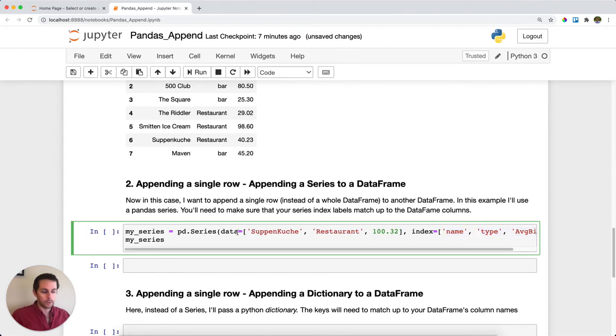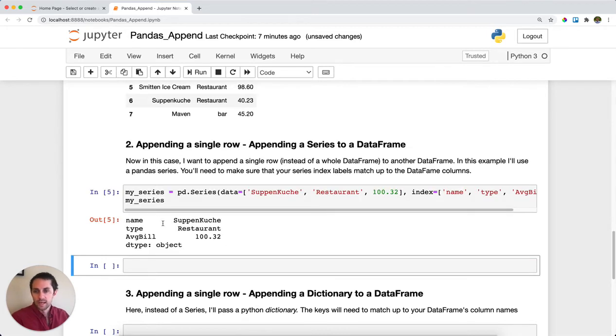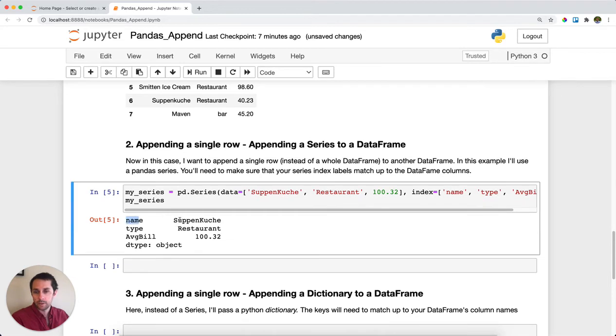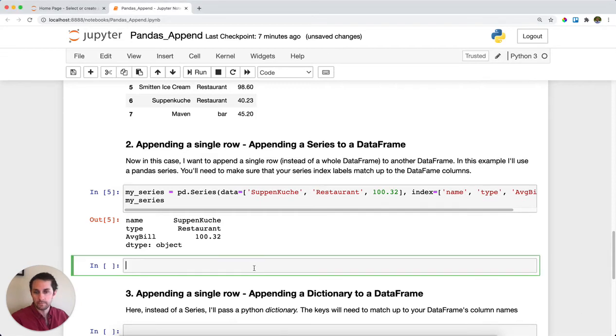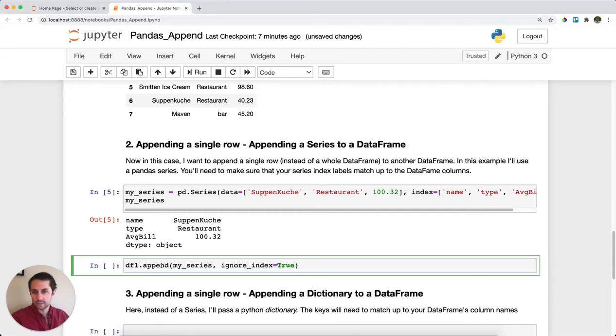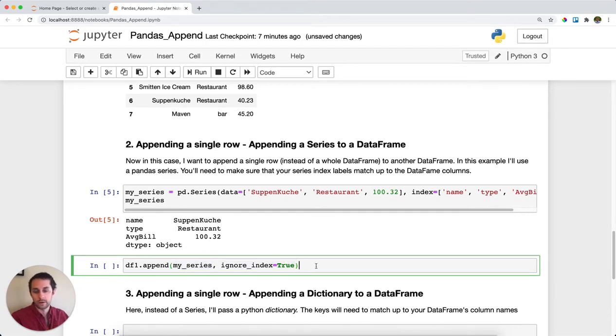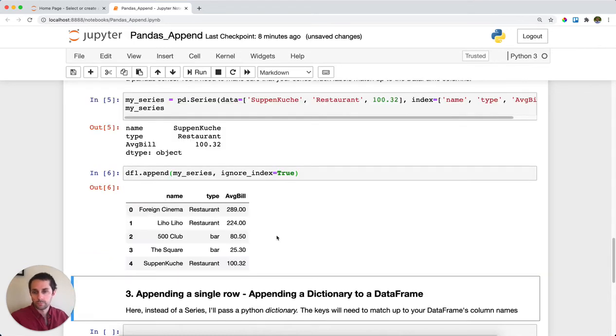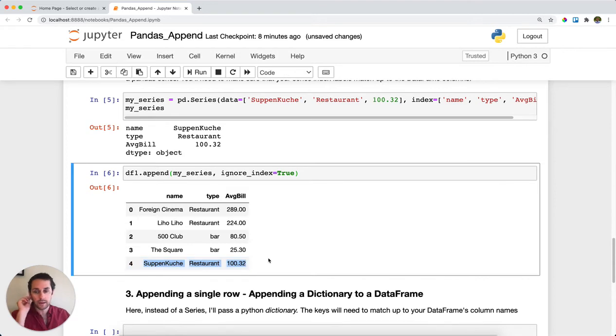Let's print this out. I have a Series with name, restaurant, type, and average bill. To append this to my first DataFrame, I'll say df1.append my_series which I just created, and ignore_index which is very important because there is no index on the series. This single row gets appended to my first DataFrame.